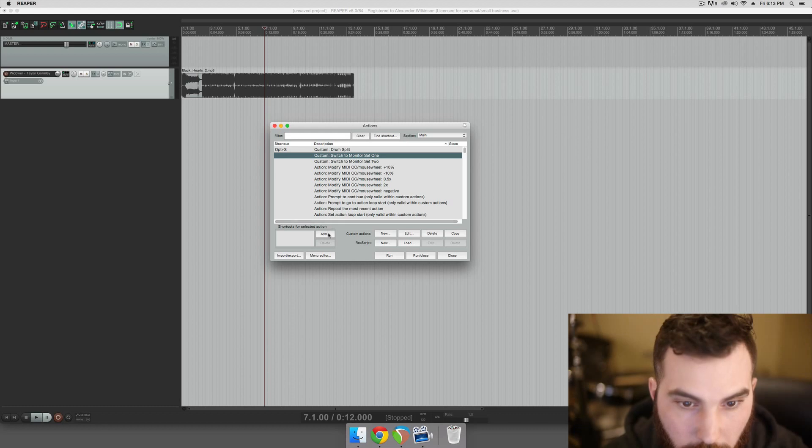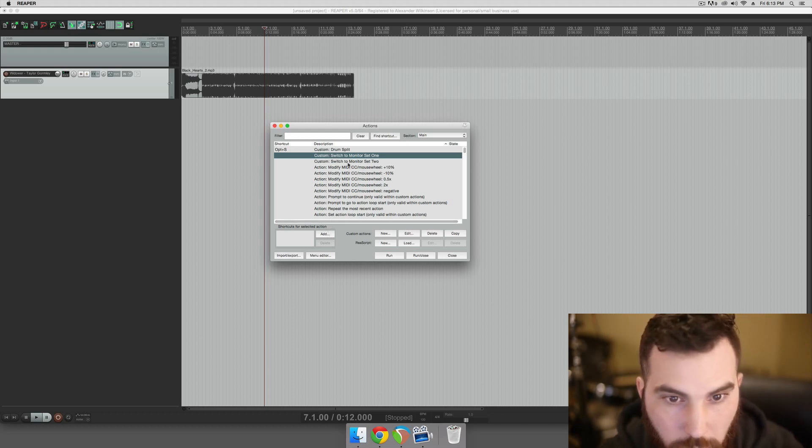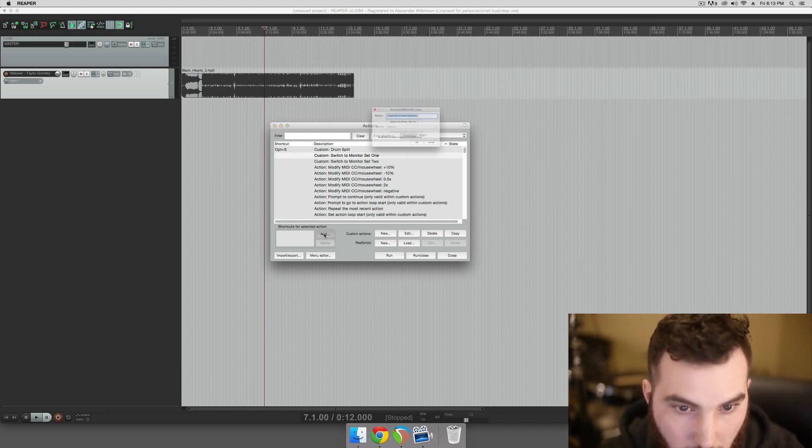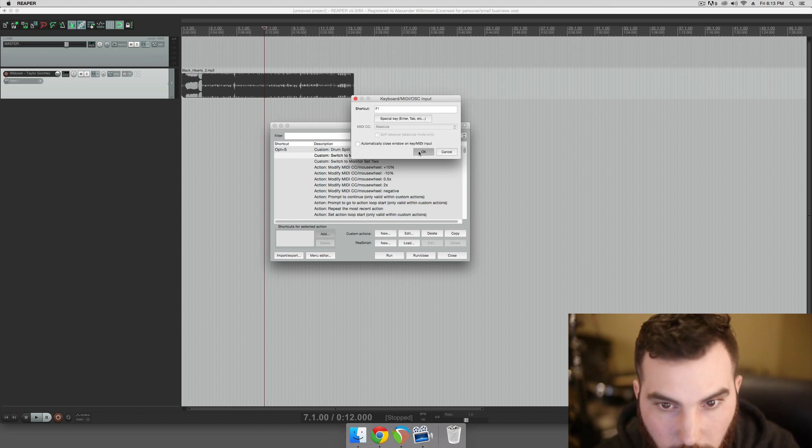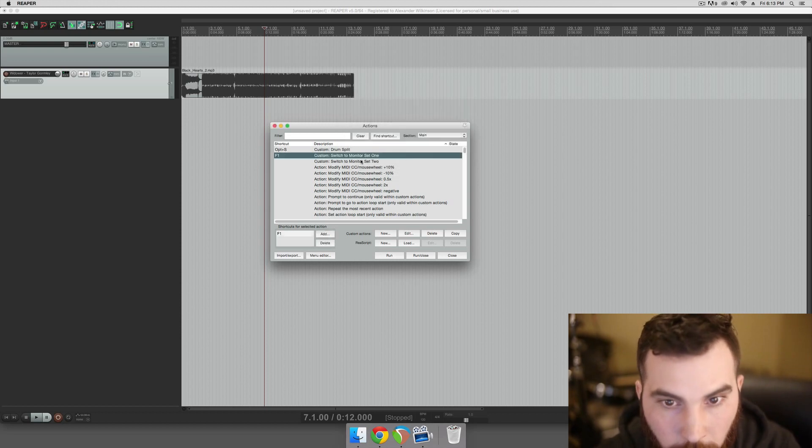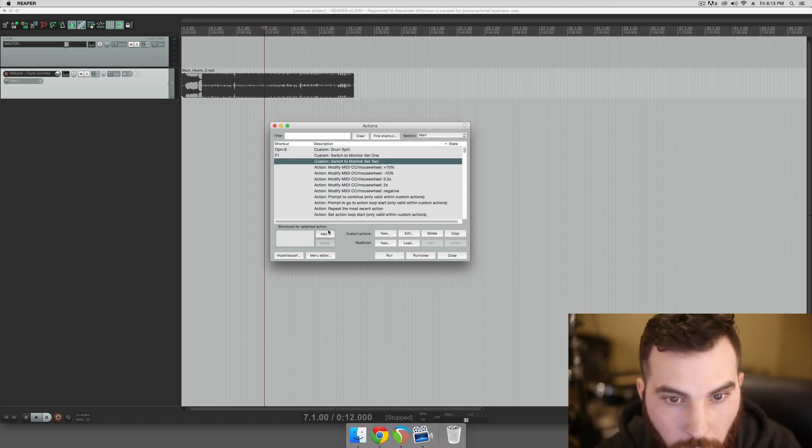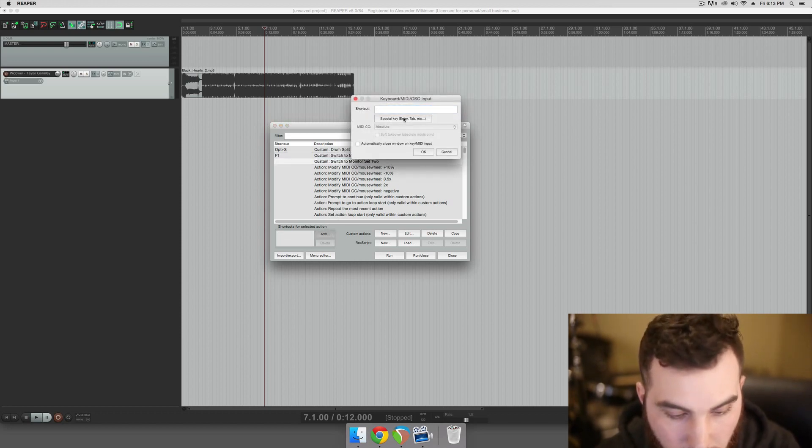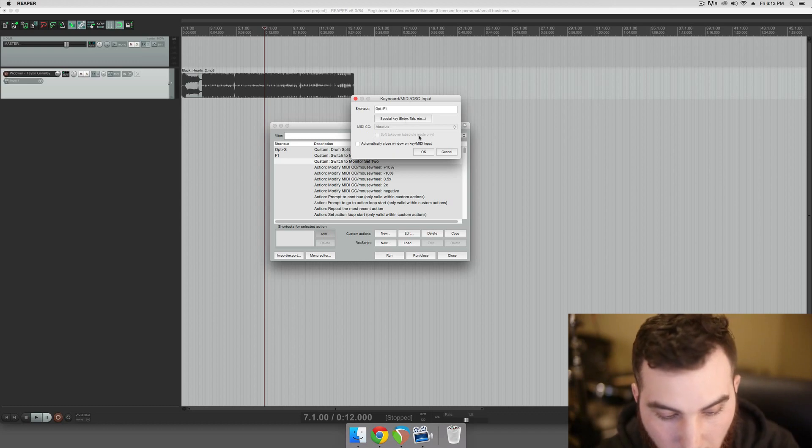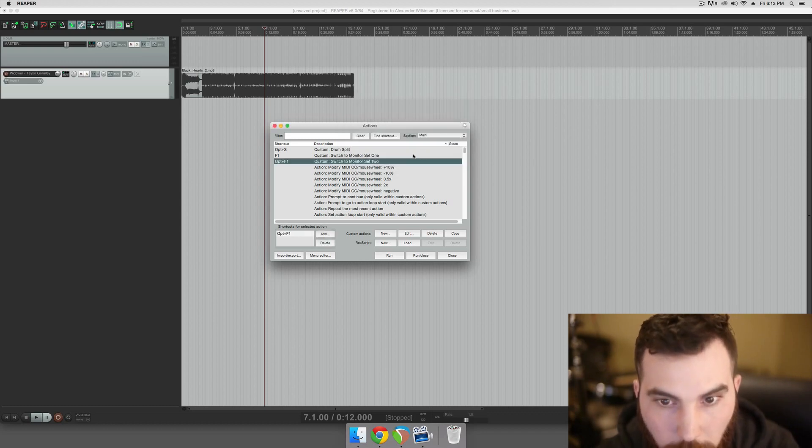And then we've got to assign these to hotkeys. So to switch to monitor set 1, we will make that F1. And to switch to monitor set 2, we will make that Option F1.